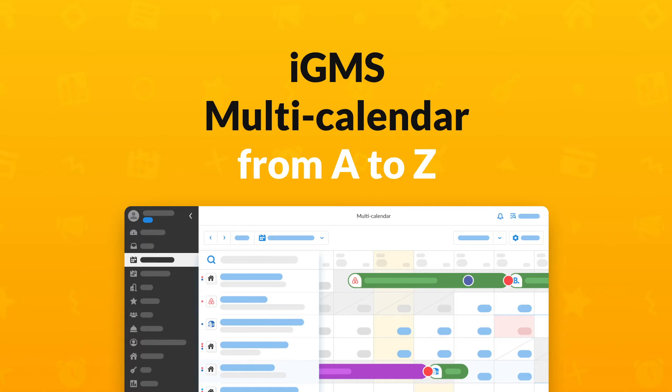Hi, this is Valerie from the IGMS Customer Experience Team and today I will show you how to navigate your multi-calendar on IGMS.